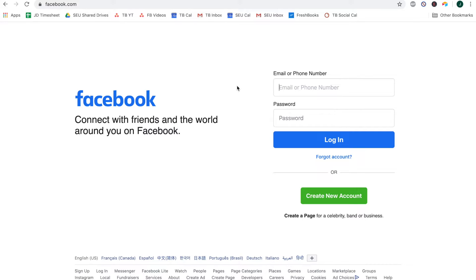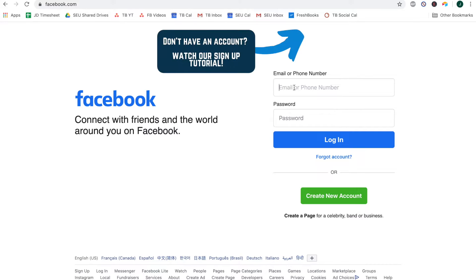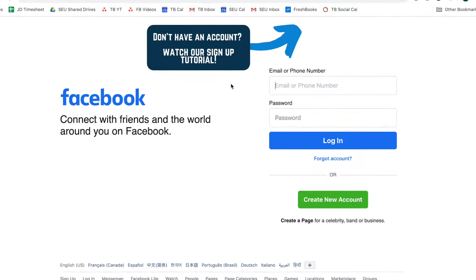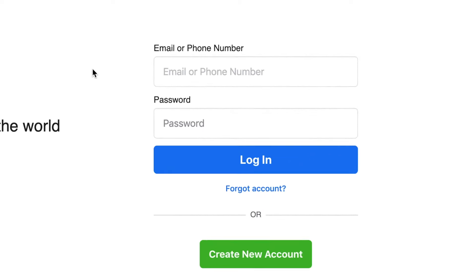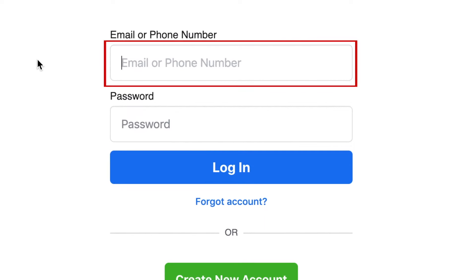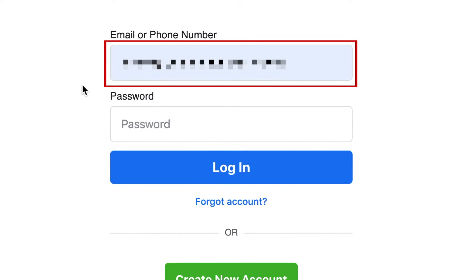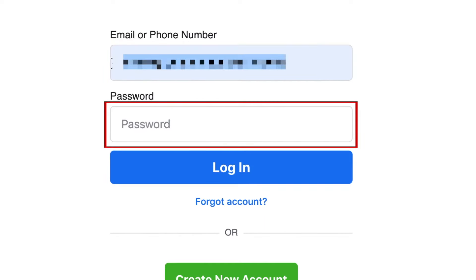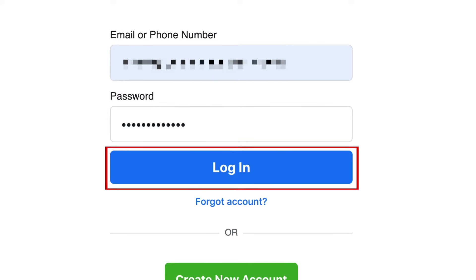Logging in to your Facebook account is quick and easy. When you open Facebook.com, the sign-in area will appear on the right. Simply type in your email address or phone number in the top text box, and your Facebook password in the bottom text box. Then click Log In.